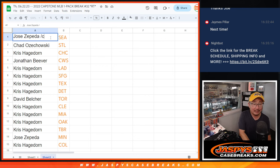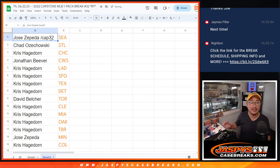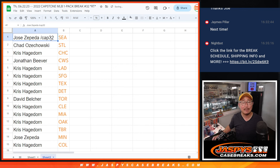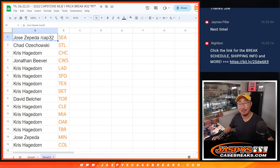There you go. We'll put Cap32 next to your name so you know this came from that Capstone pack break. We'll see you in the next video for the break itself. JaspiesCaseBreaks.com, bye-bye.